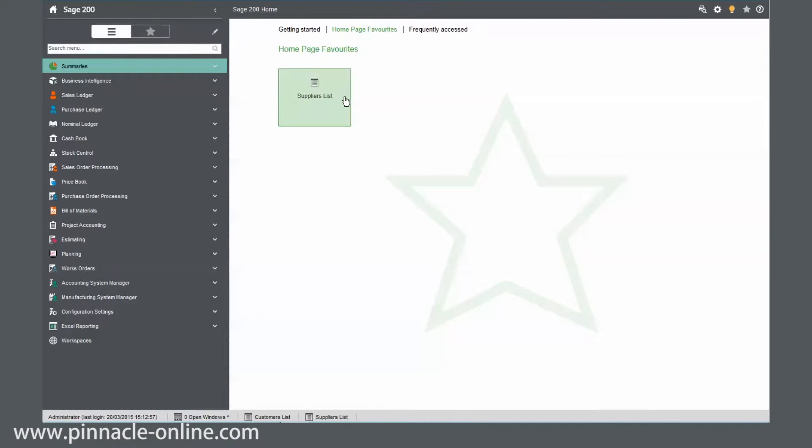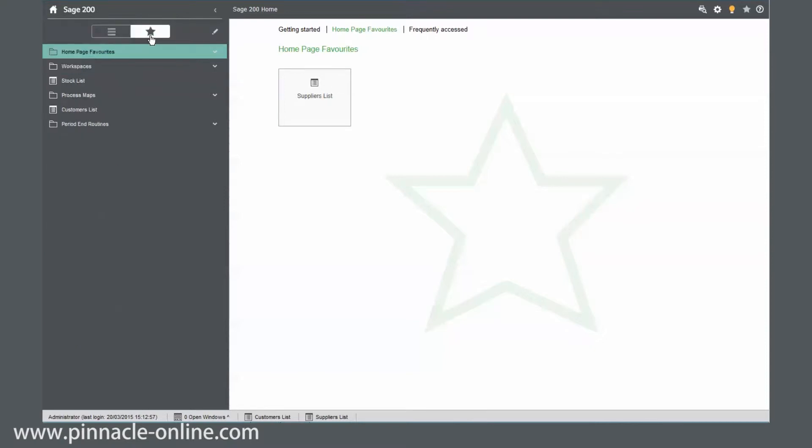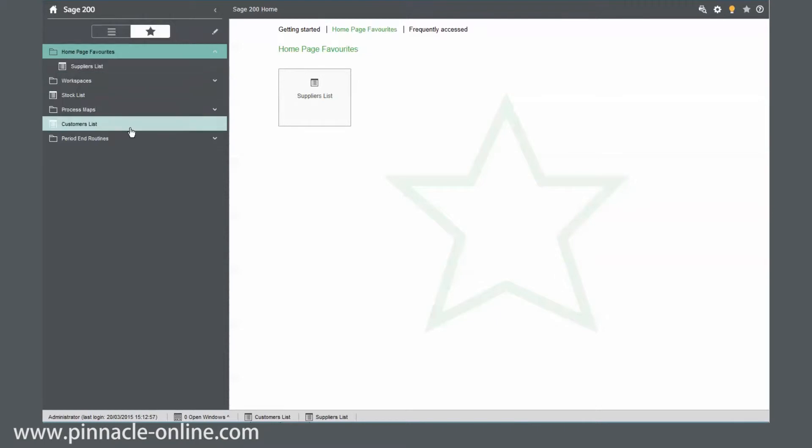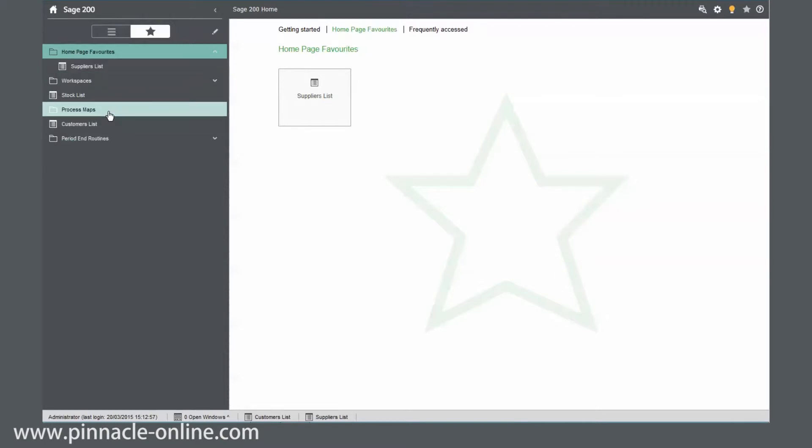But what I can do is extend this so it actually includes a lot more. So if I click on the favorites button here, we can actually see we've got a folder here called homepage favorites. And we've just got supplier lists. What I'm going to do is just move the period end routines, the process maps, and the workspaces into here.